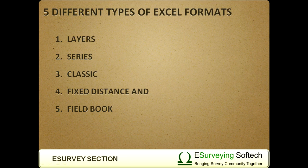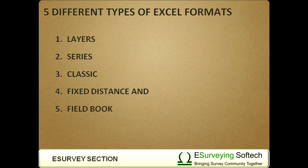As discussed earlier, eSurvey Sections allows you to import data from five different types of Excel formats: Layers, Series, Classic, Fixed Distance, and Fieldbook.